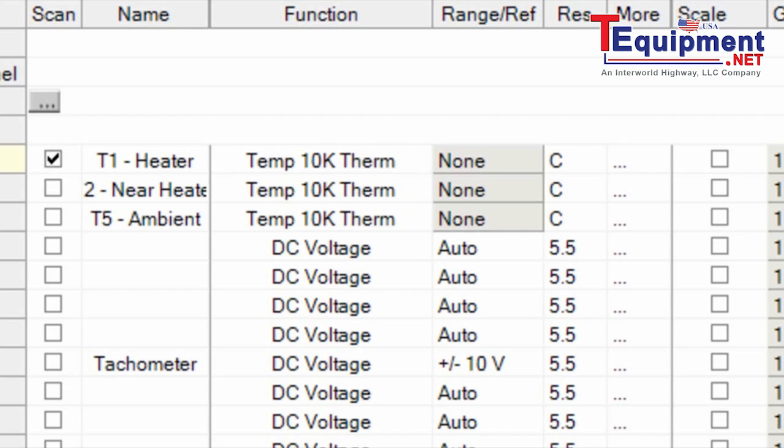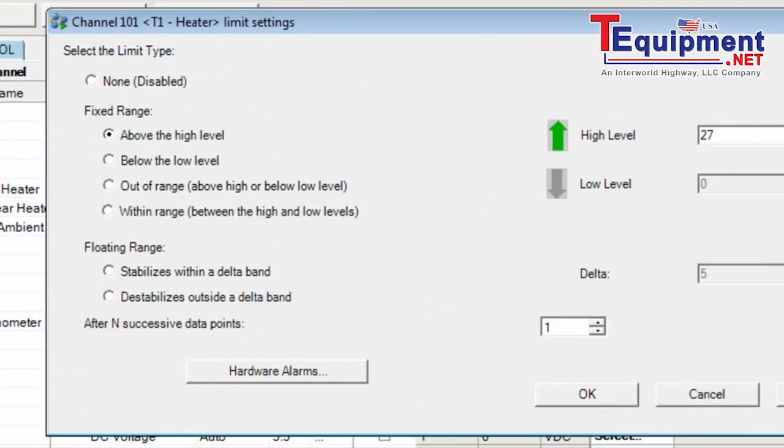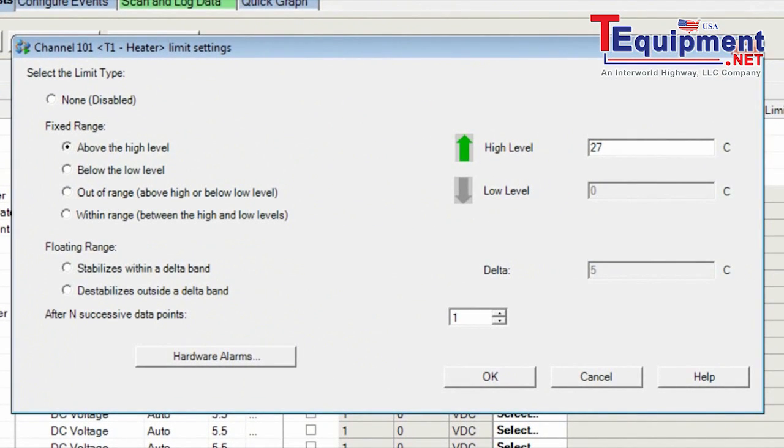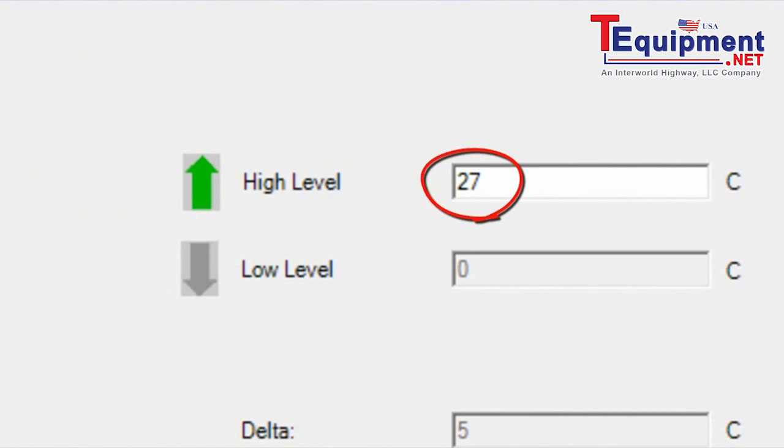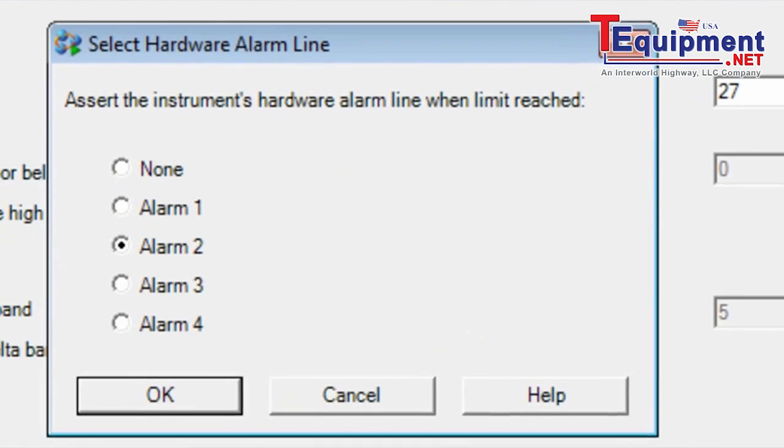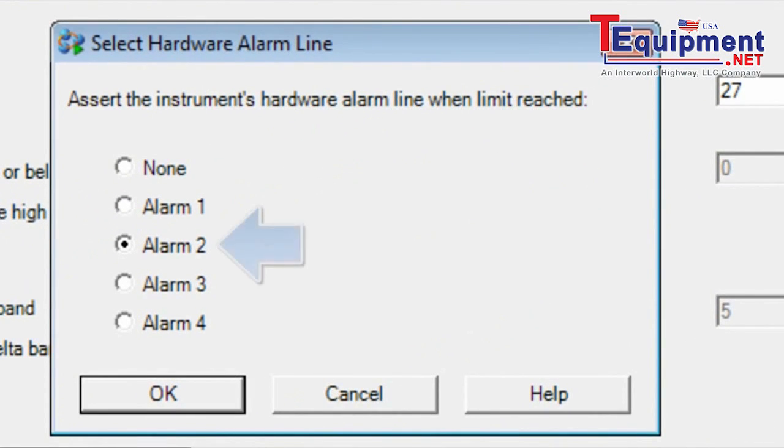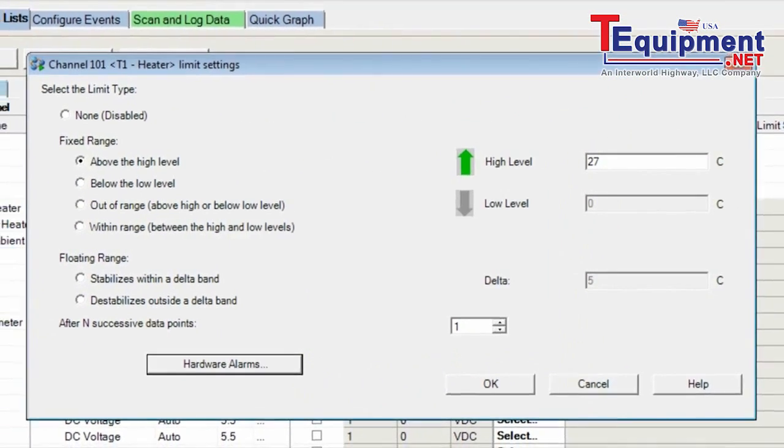And in this case, we have a limit set. As we've mentioned, if the temperature goes above 27 degrees C, that's our high limit, then we're going to issue an alarm, a hardware alarm number two. And that will basically turn off the heater.